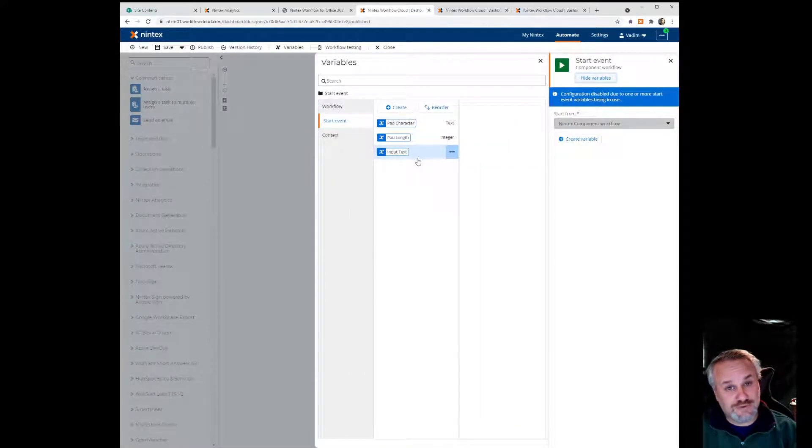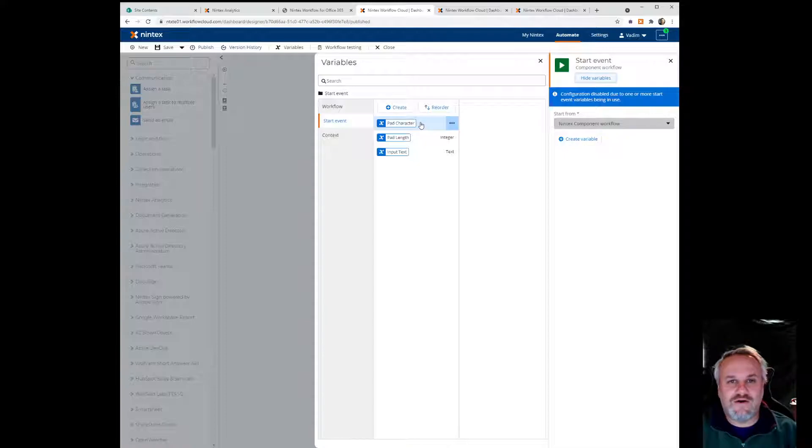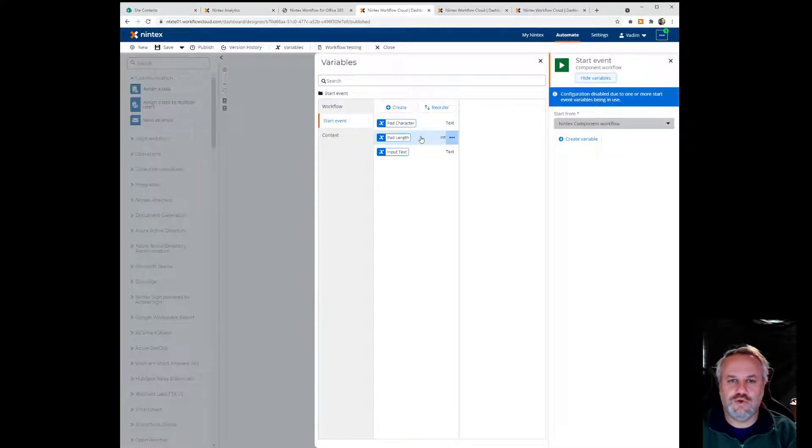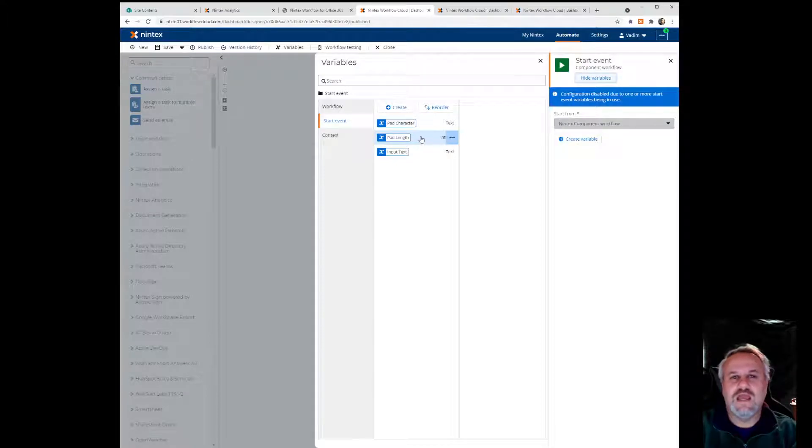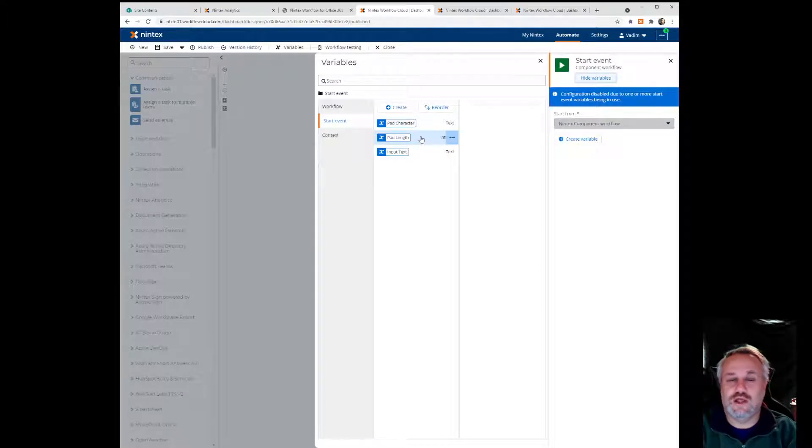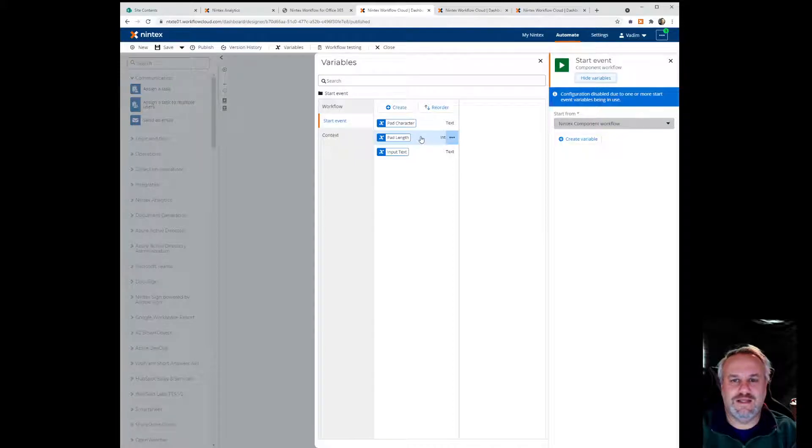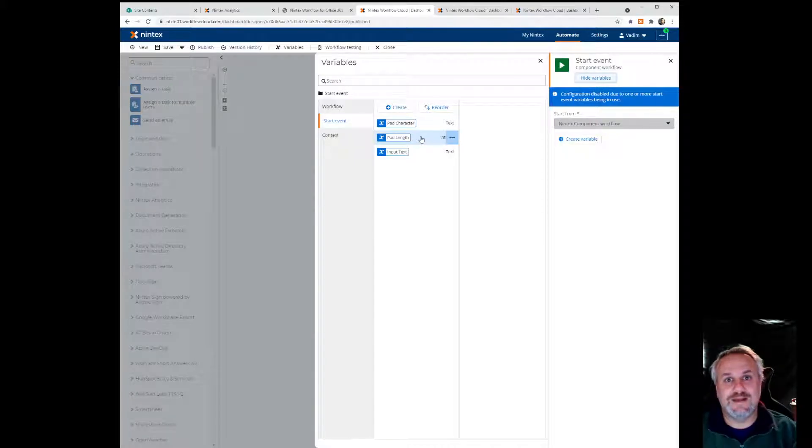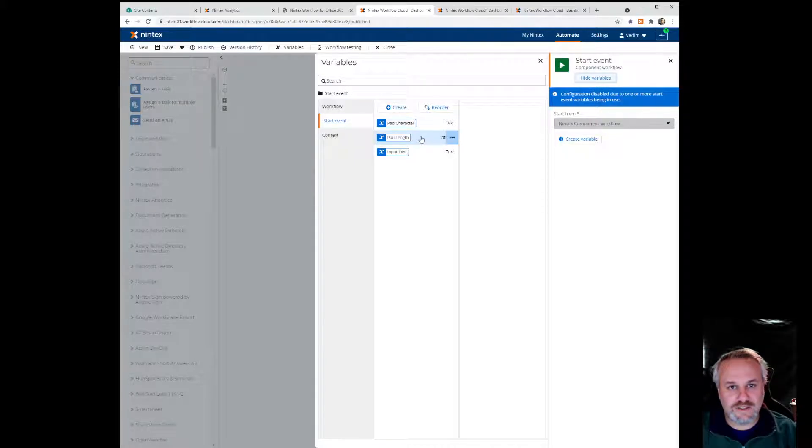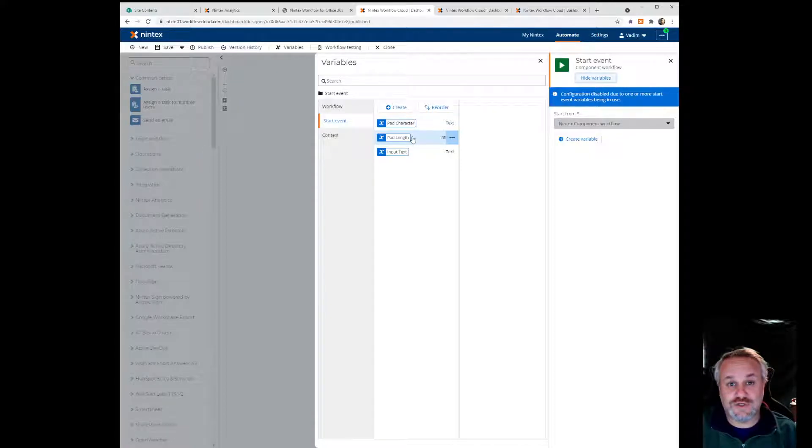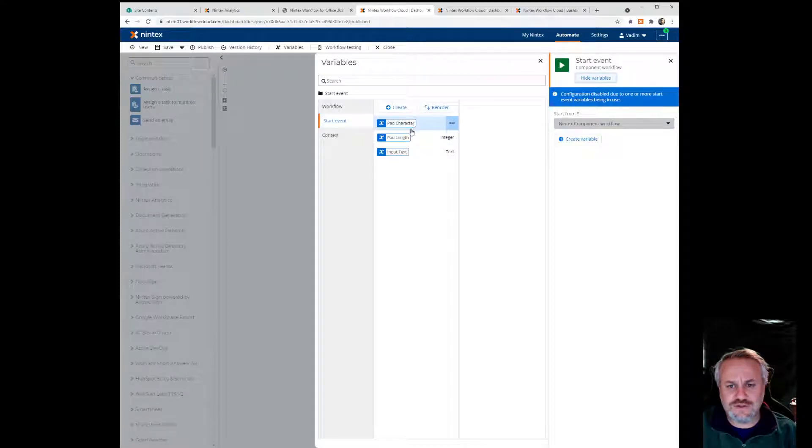So essentially there's some input text, there's the character that I want to pad with, and then what is the actual pad length. Think of it this way: if I provide a value like one, two, three, but I actually expect it to be a bunch of zeros at the end to make it up to be a 10-character string, that's what the pad length is. It's the total length of that text string. So those are the three values that are coming in as input.